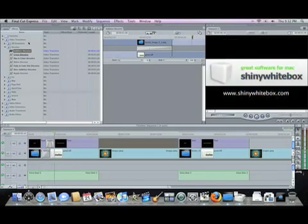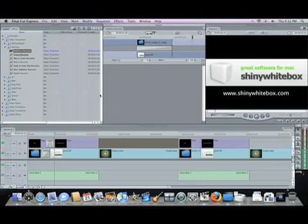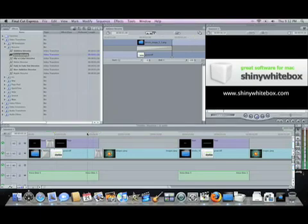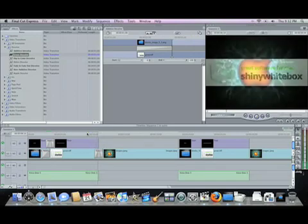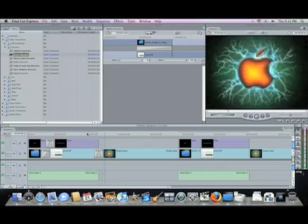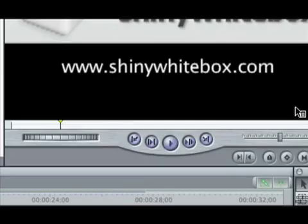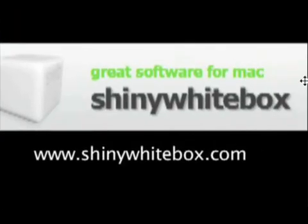Anyway, the second one is cross dissolve, which is my favorite. We'll drag it in between those. Now watch, because that looks—I mean, all Hollywood movies do that, you know? Watch over here. I love that logo, by the way.